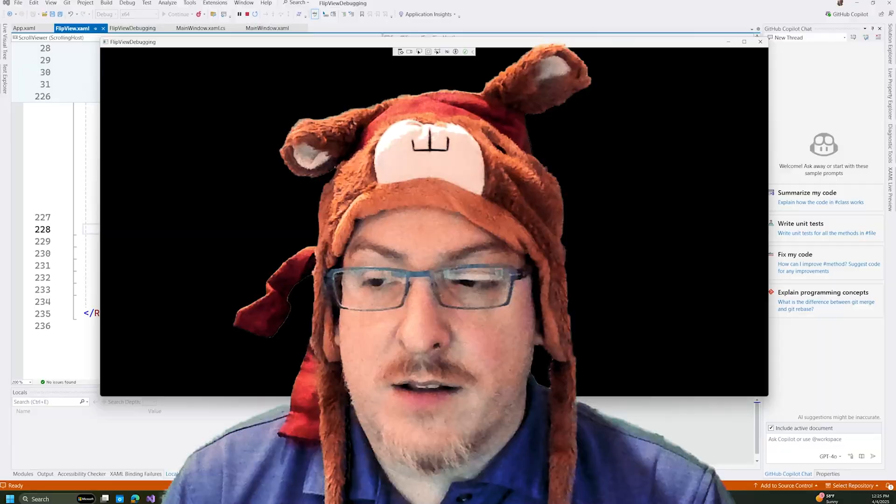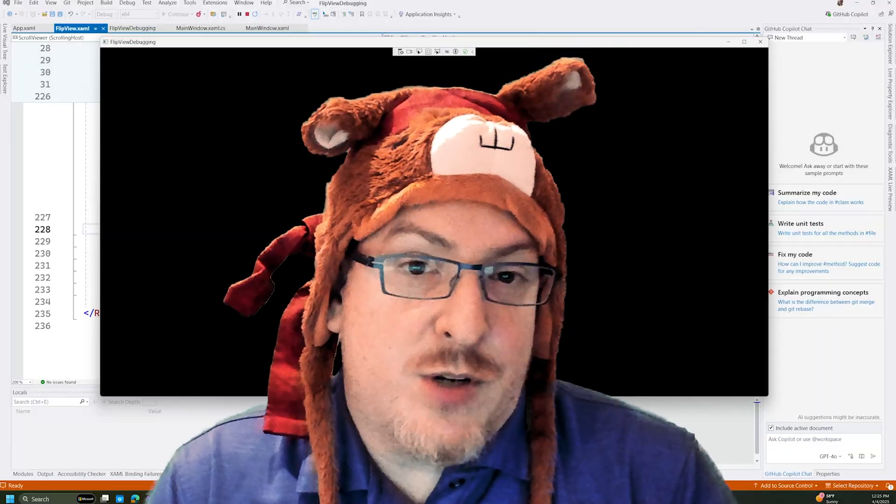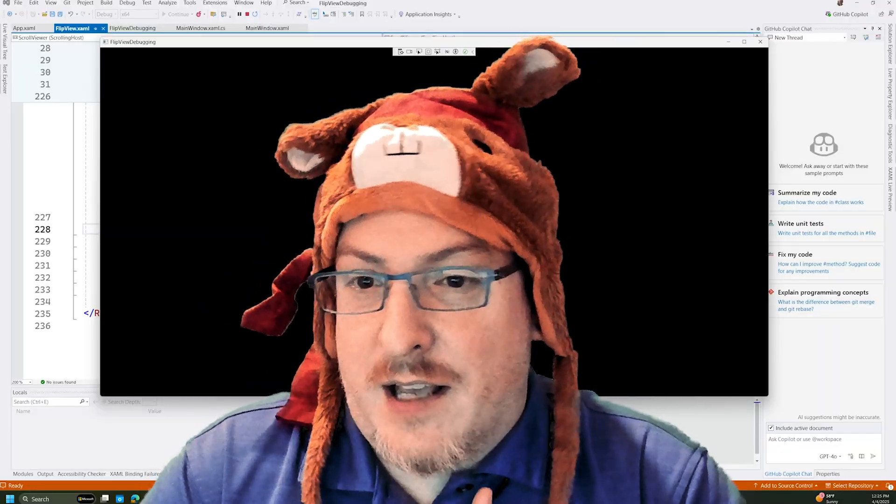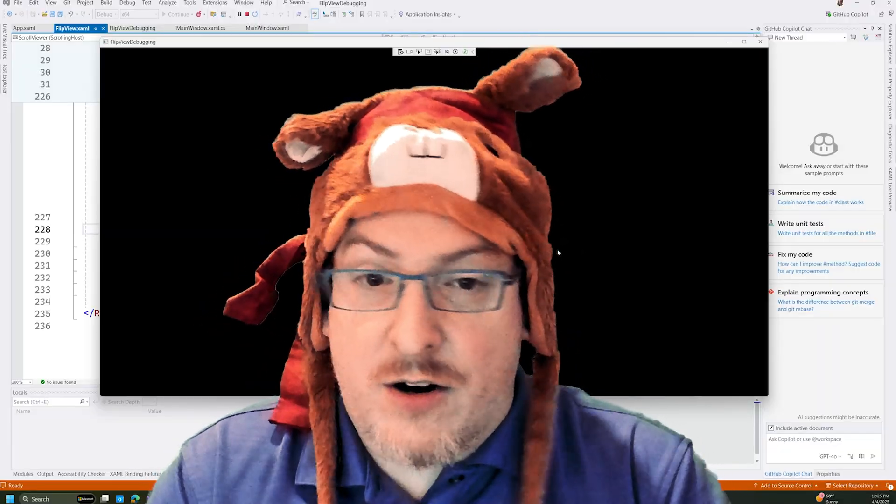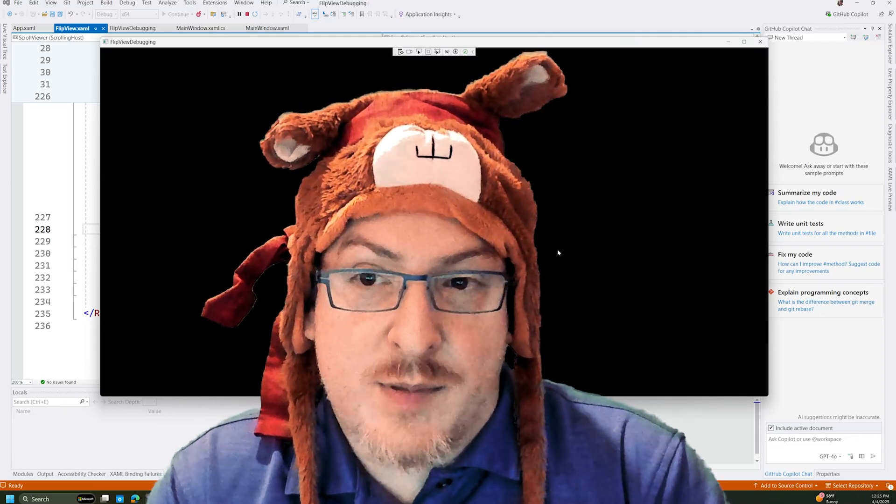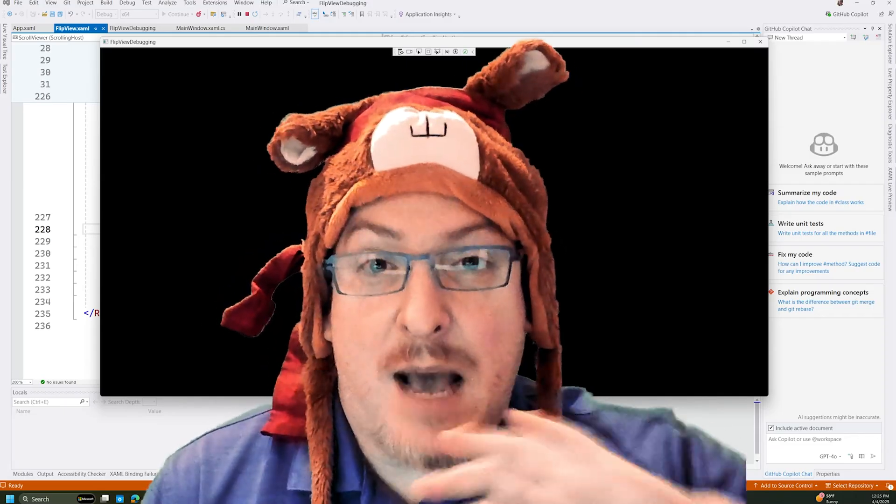And so hopefully this has helped you learn a lot more about XAML, how to debug XAML and how to continue to build great apps on Windows. Happy XAML-ing!